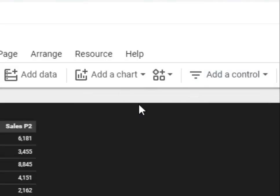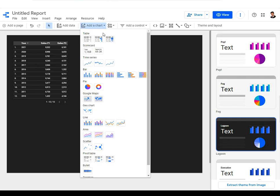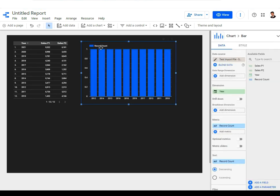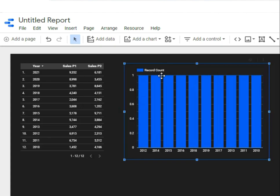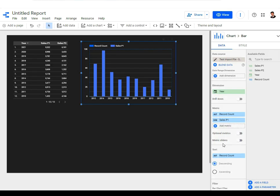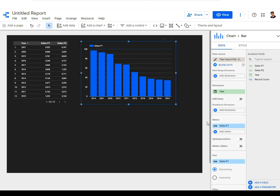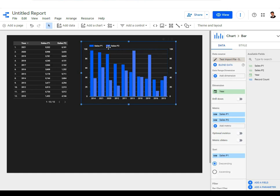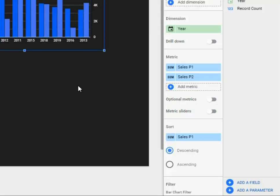To add charts to the dashboard, click 'add a chart' at the top. There are different chart types — let's take a column chart and drag and place it. By default the metric is record count, so go to 'add metric' and add sales P1, then remove record count. If you also want to see sales P2 in the same chart, add sales P2 as another metric and it will appear in a different color.